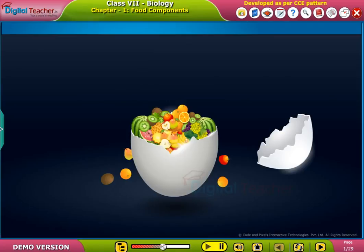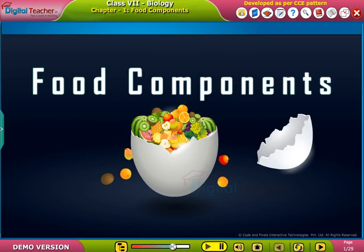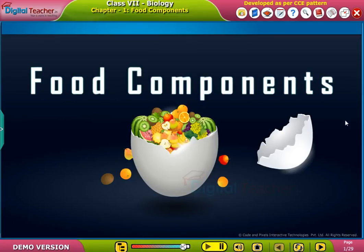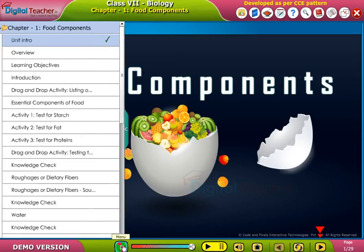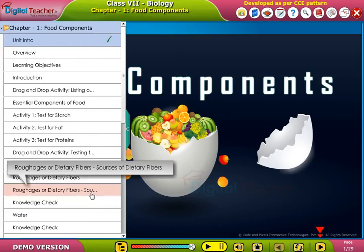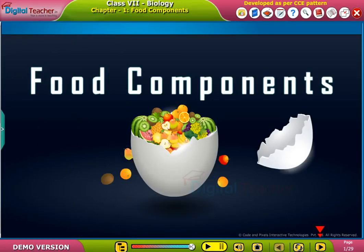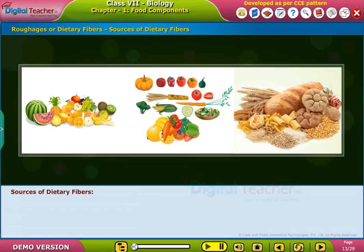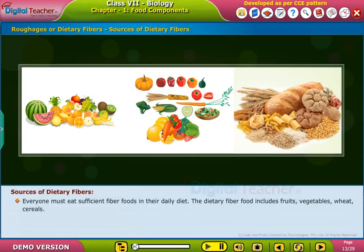Welcome to the chapter food components. Sources of dietary fibers: everyone must eat sufficient fiber foods in their daily diet.